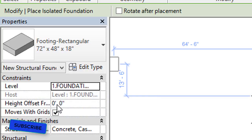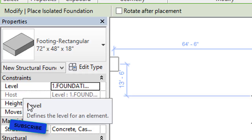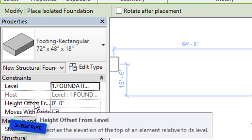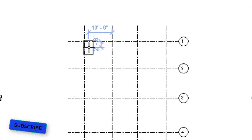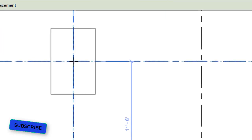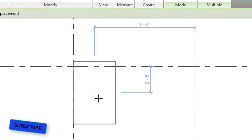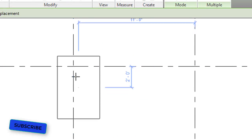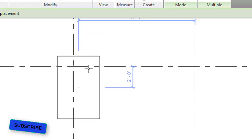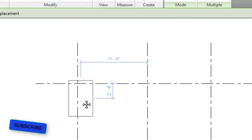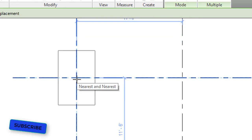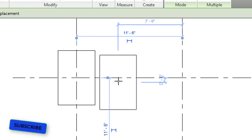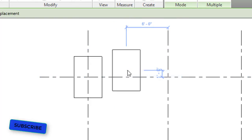In the properties palette, the foundation level and height offset are important — these two options have to be considered carefully. You can assign the footing using the center option or the corner option, depending on your requirement. I will assign it using the middle option.